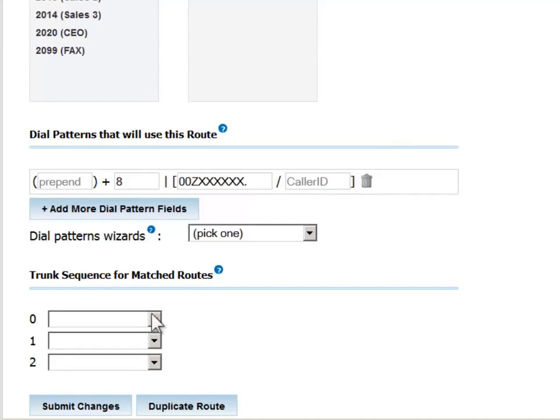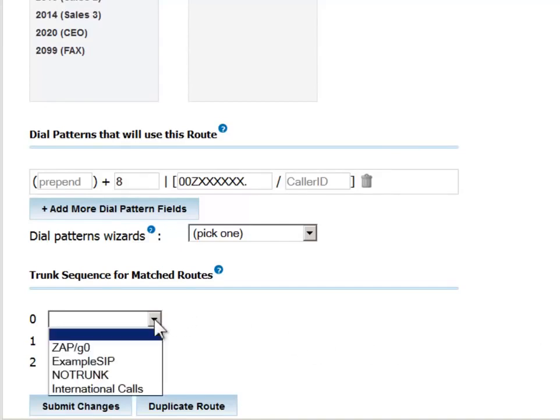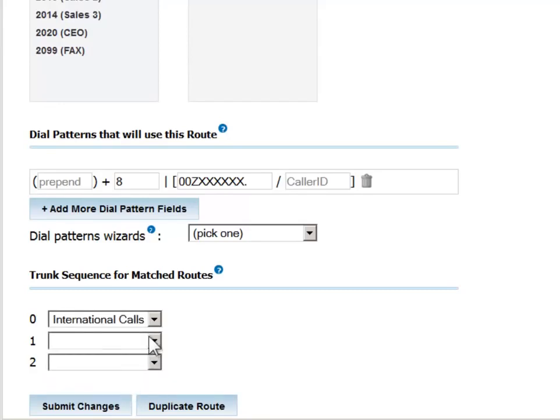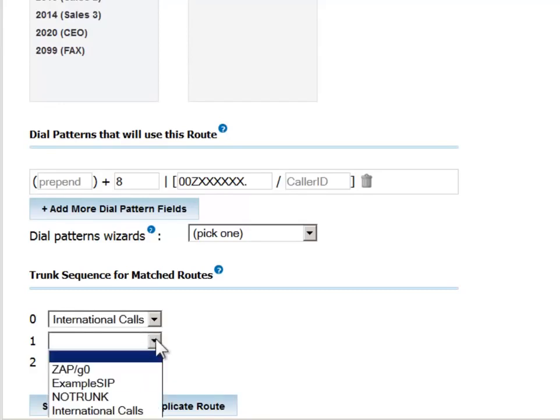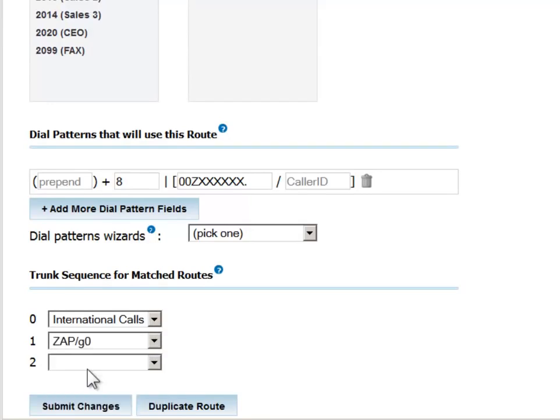We can now link this route to one or more defined trunks. We'll choose the one we just defined, called International Calls, and also another one from the pool, in case the first is not available for any reason.